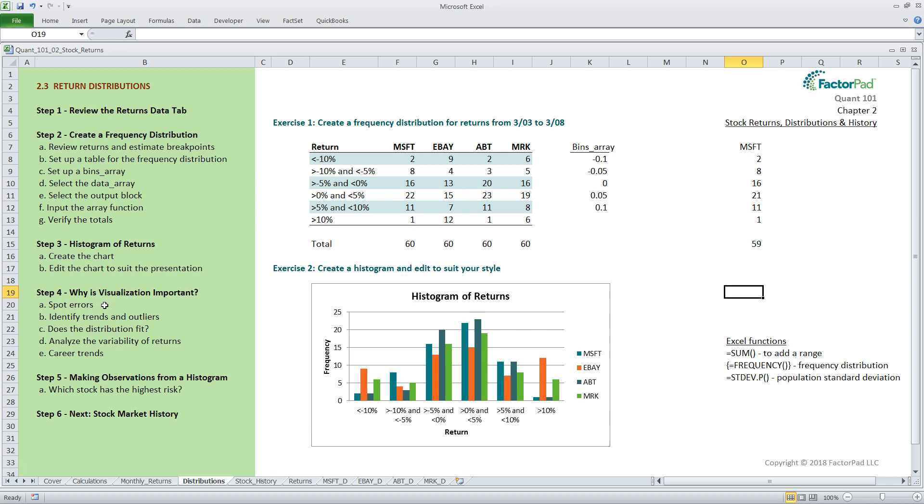Second, visualization allows you to identify trends or peaks and valleys that may be interesting for further study. Also, outliers may skew results requiring further digging. Specific to stocks, let's say a company's price-to-earnings ratio changed over time from 10 to 20, then back to 10. The fundamental analyst would want to look into that, and these trends become more evident in a chart.